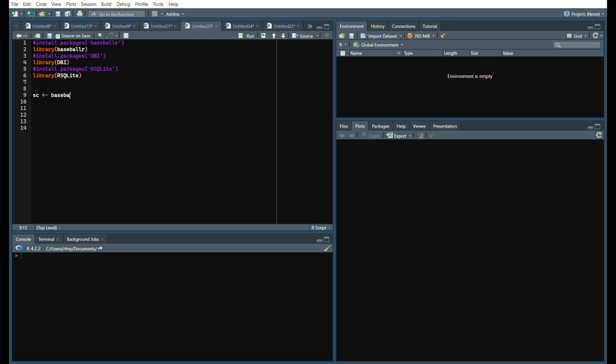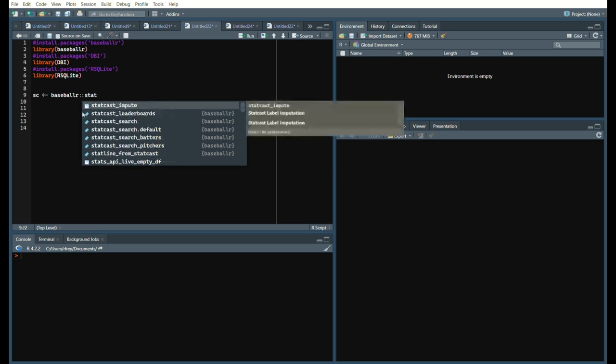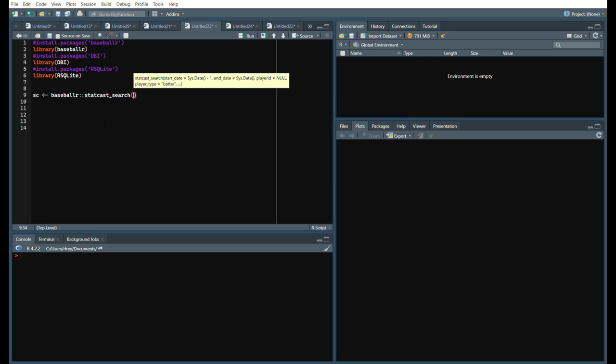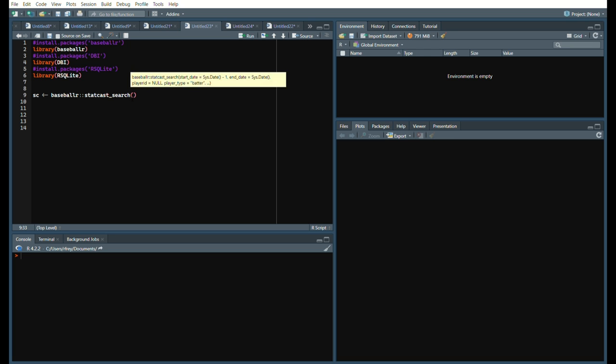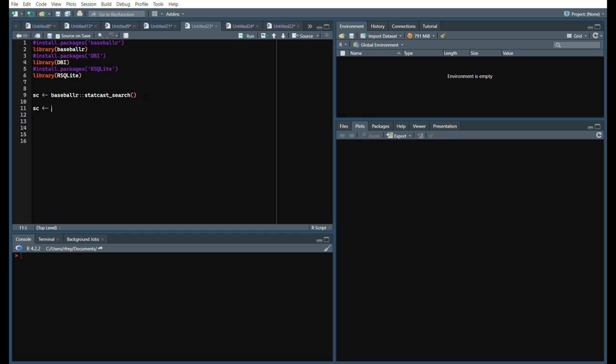Within the BaseballR package there is a function called StatCastSearch that allows you to pull the data. Since we are doing this after each day, we don't need to put any arguments because the arguments are already, as you can see right here, start date is system date minus one and end date is the system date. To make this as simple as possible, we are just going to leave it as is, and then since it's a BaseballR data frame, we are going to change it to a regular data frame.